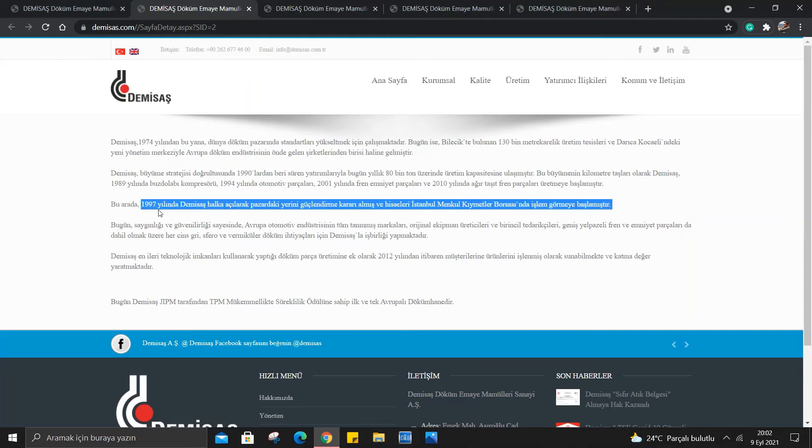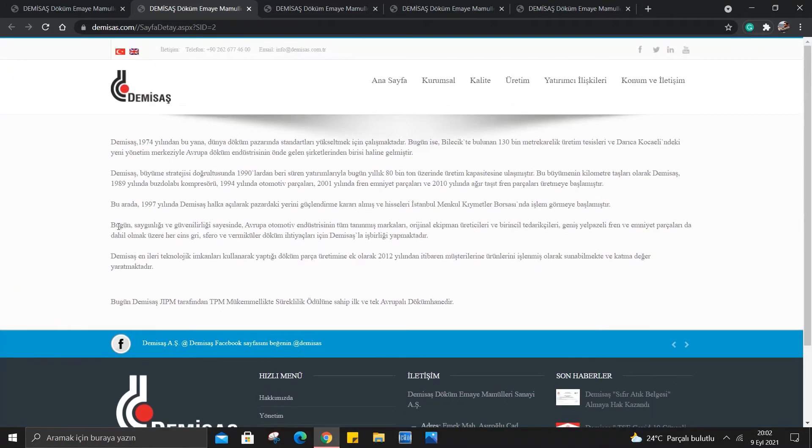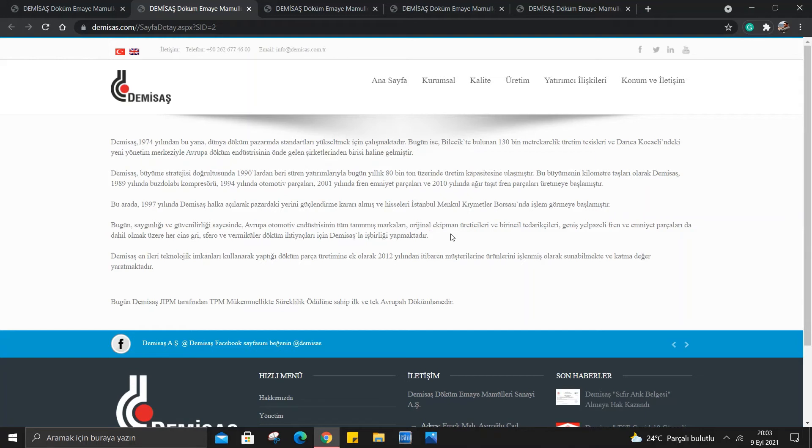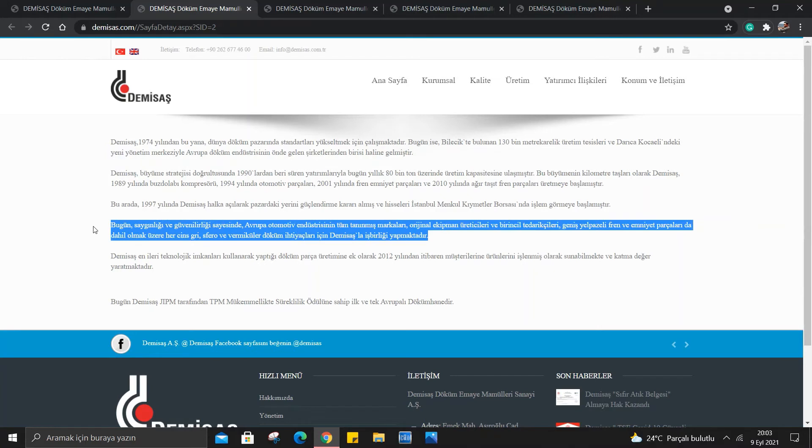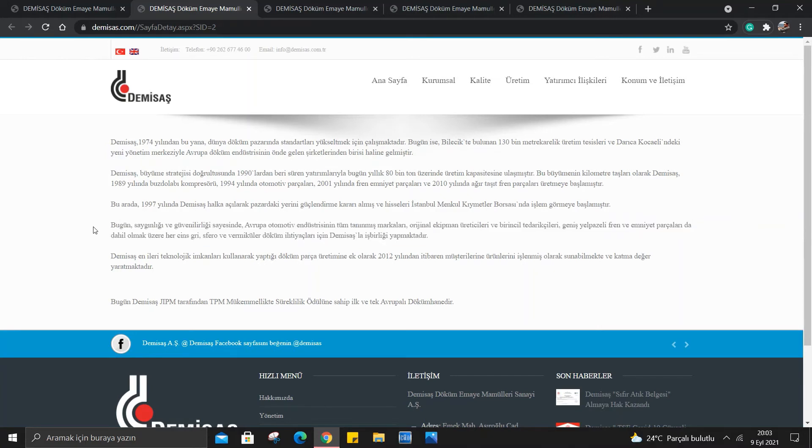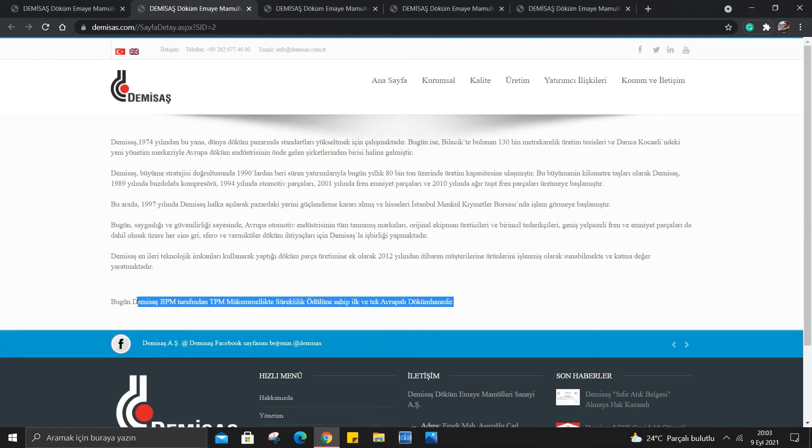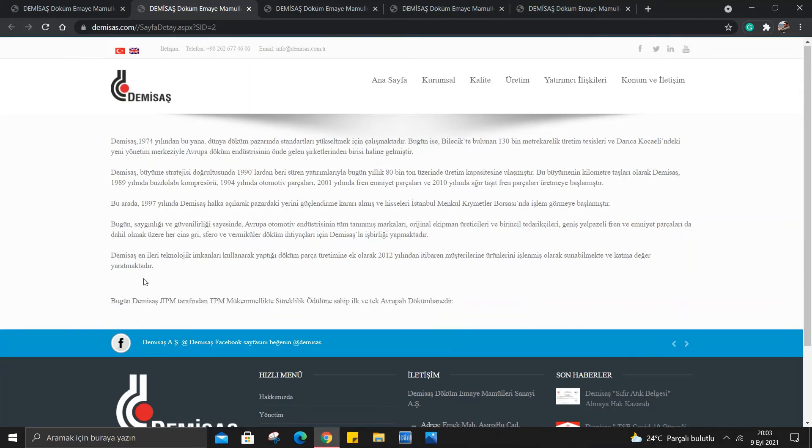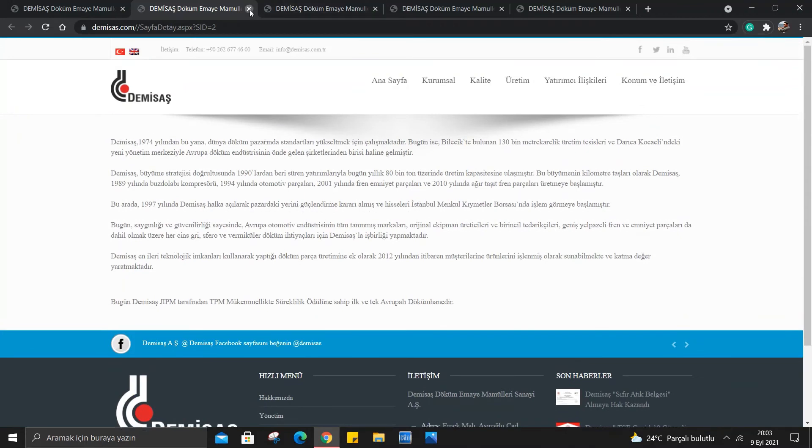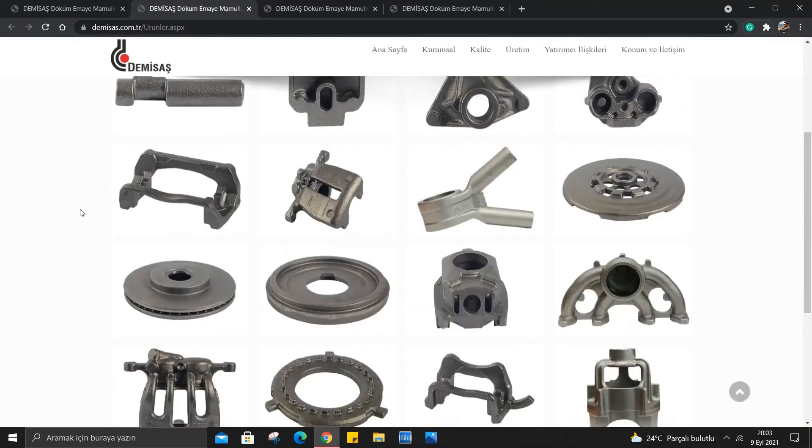Bugün saygınlığı ve güvenilirliği sayesinde Avrupa otomotiv endüstrisinin tüm tanınmış markaları, orijinal ekipman üreticileri ve birinci tedarikçileri, geniş yelpazeli fren ve emniyet parçaları dahil olmak üzere her cins gri, sifero ve döküm ihtiyaçları için DMSAS ile işbirliği yapmaktadır. Gerçekten şirket artık bir isim yapmış. DMSAS en ileri teknolojik imkanları kullanarak yaptığı döküm parça üretimine ek olarak, 2012 yılı itibaren müşterilerine ürünlerini işlenmiş olarak sunabilmekte ve katma değer yaratmaktadır. Bugün DMSAS, JIPM tarafından TPM mükemmellikte süreklilik ödülüne sahip ilk ve tek Avrupalı dökümhanedir.